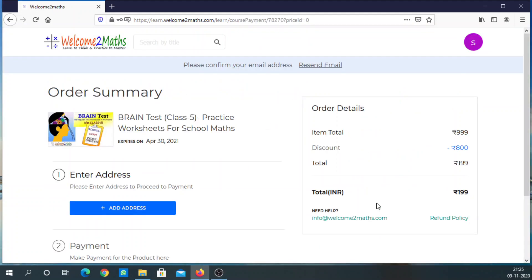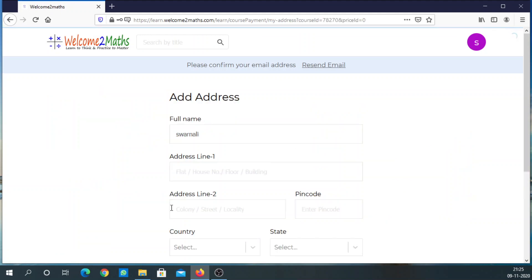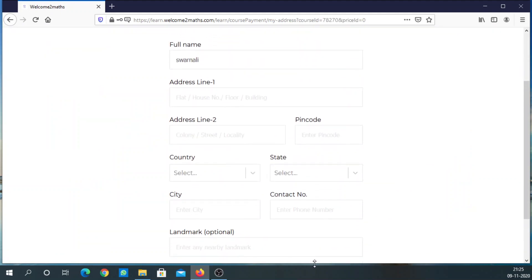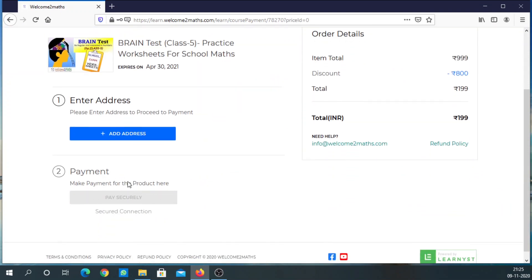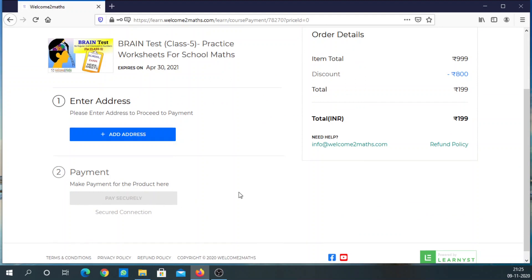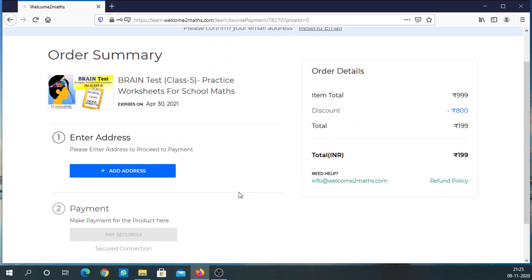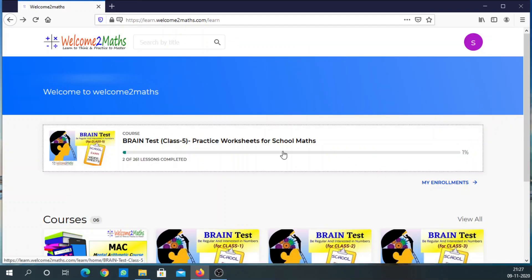Now you are inside your account. Click on 'Buy Now' here, and you will see a field to enter your address. Once you have entered your address, you can pay for the course. Payment is very similar to any online transaction — you can pay through your cards, net banking, UPI, etc. After payment, you will get immediate access to the course.